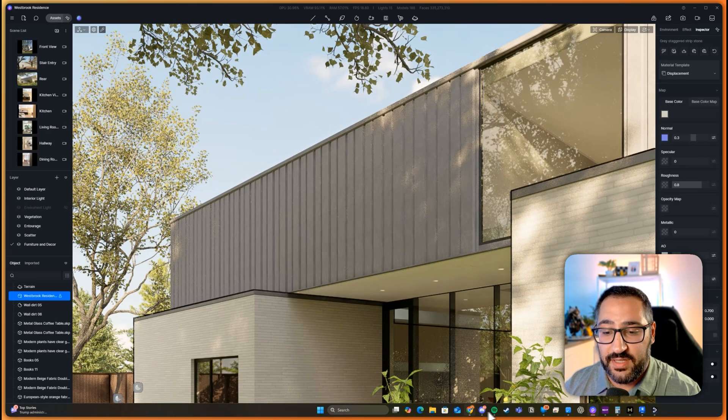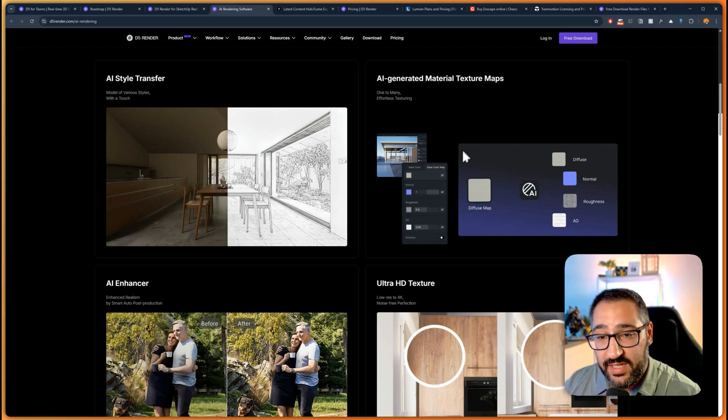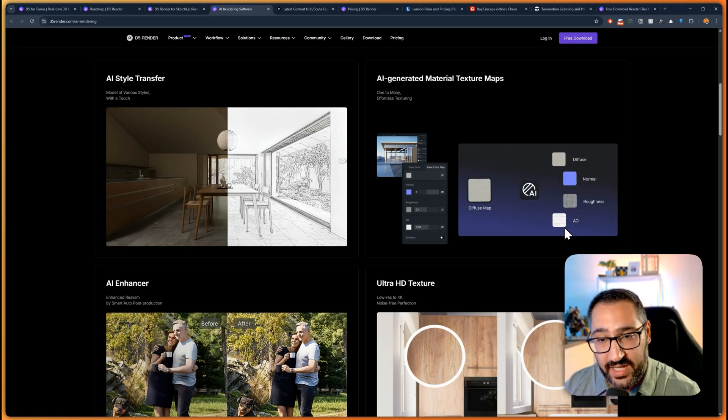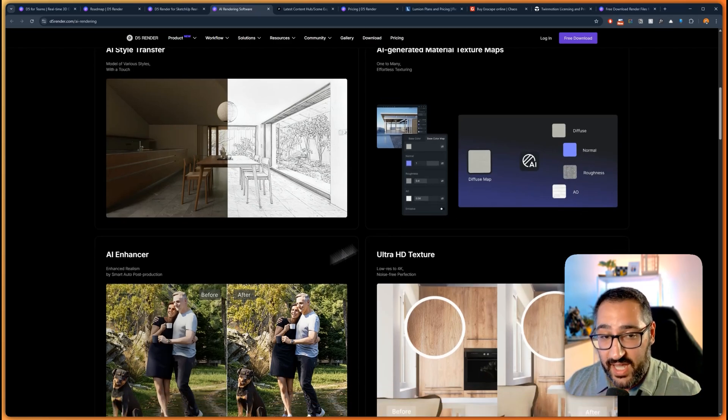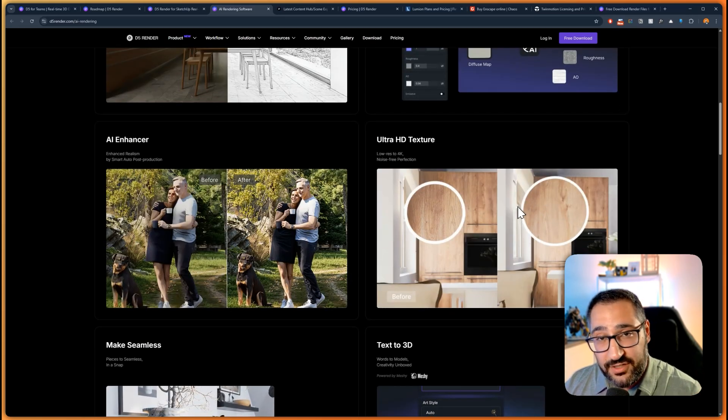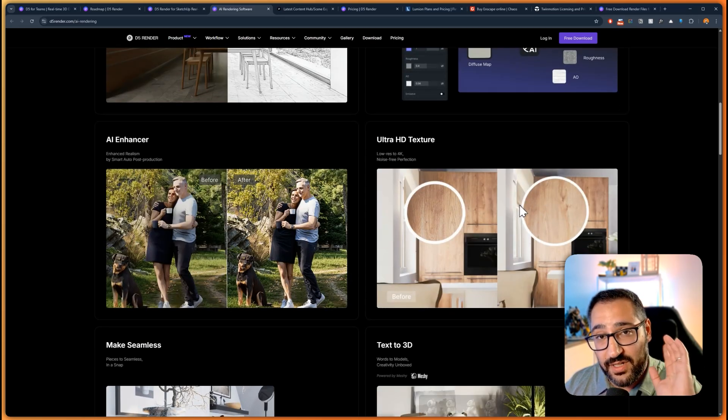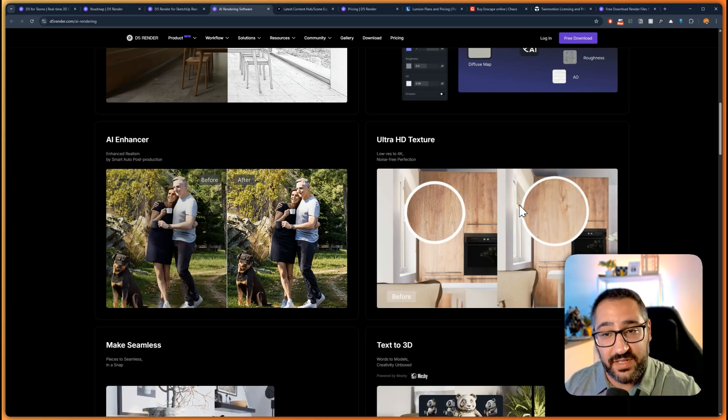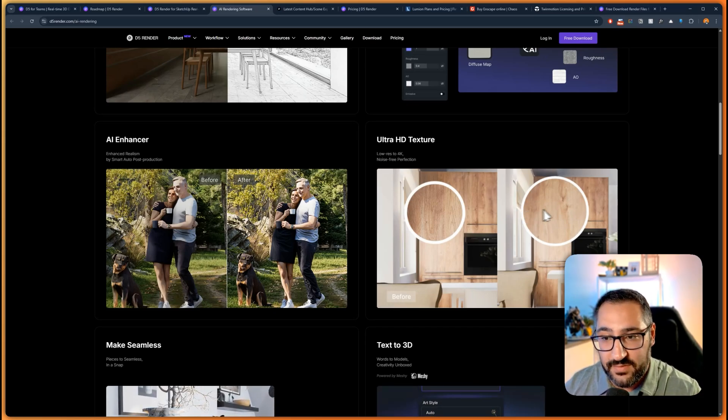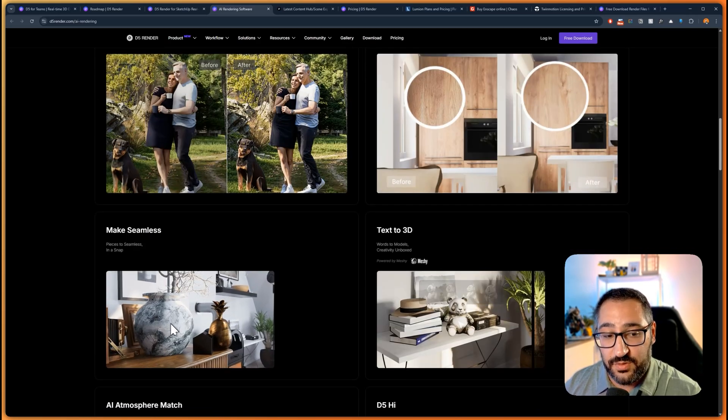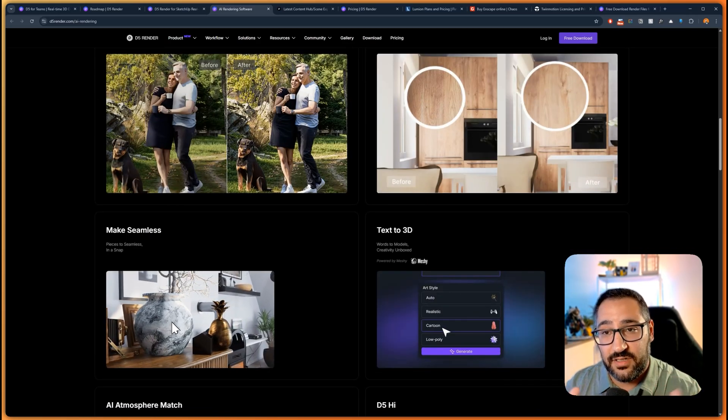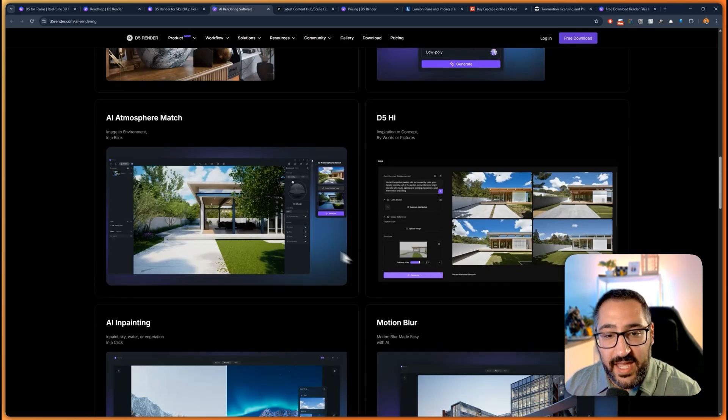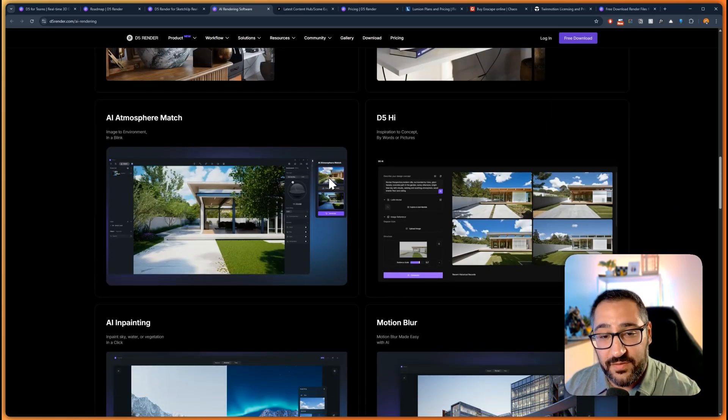Then there's all the little things, there's the material generator and AI atmosphere match. Look at this, we've got the texture map generator. You upload a diffuse map or a color map and it will generate the normal, roughness, and AO. That's huge because everybody hates making those types of maps and it does it quickly. The Ultra HD texture enhancer, you upload something low quality, let's say a 512 by 512 texture, you make it look 4K. Look at that, looks beautiful.